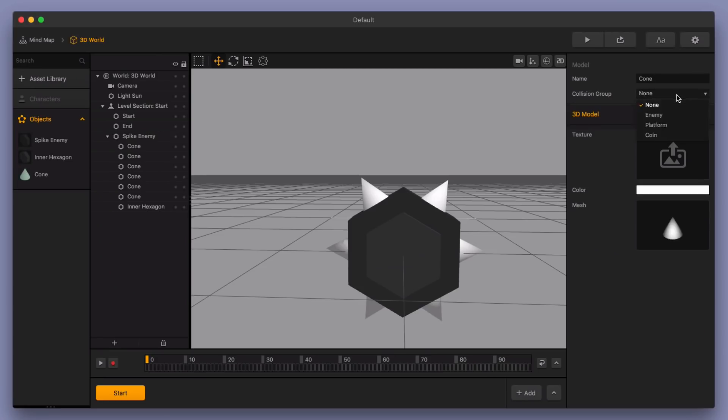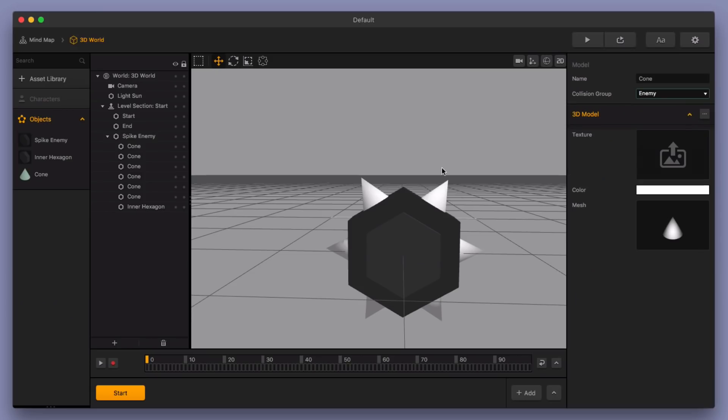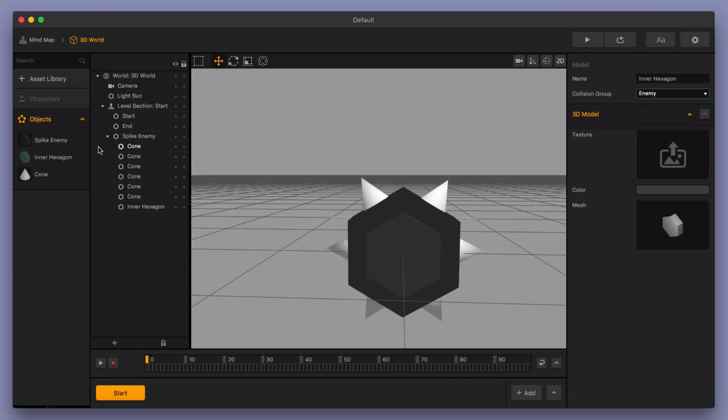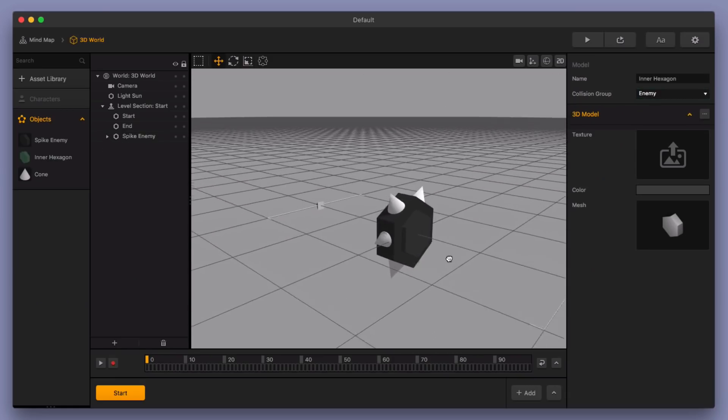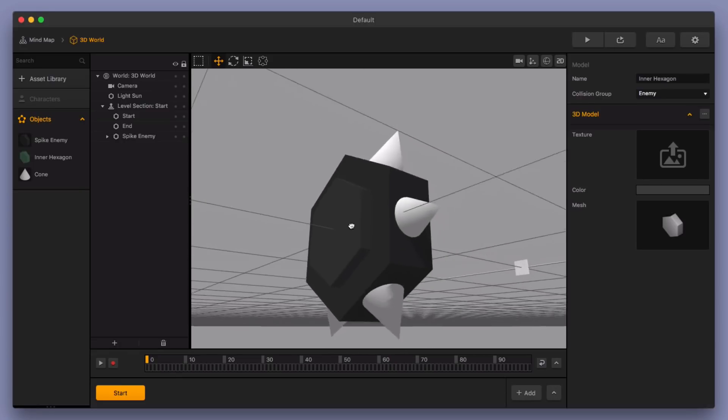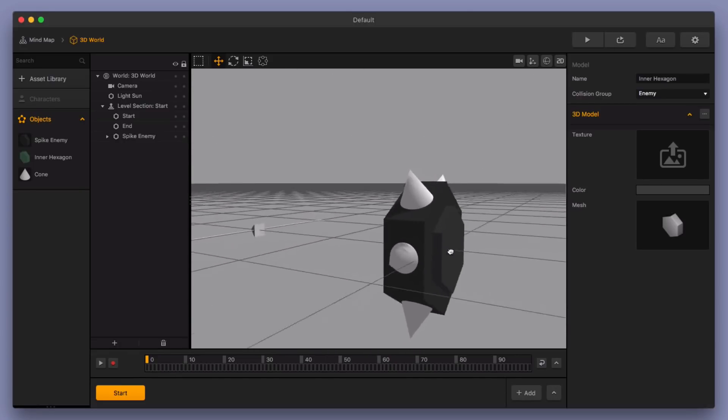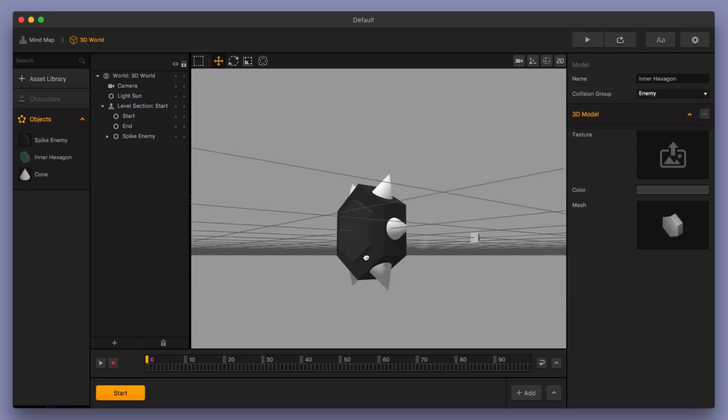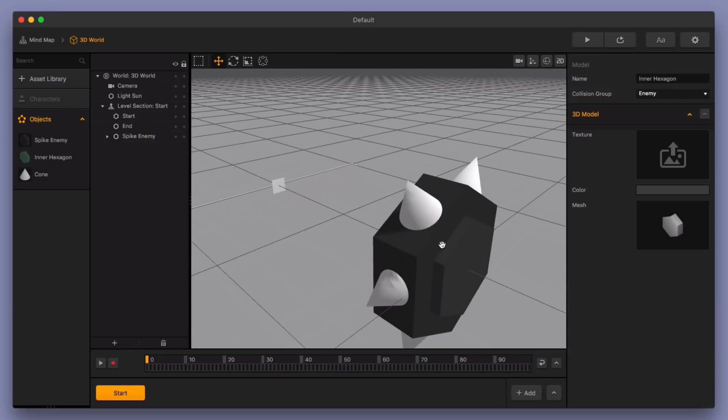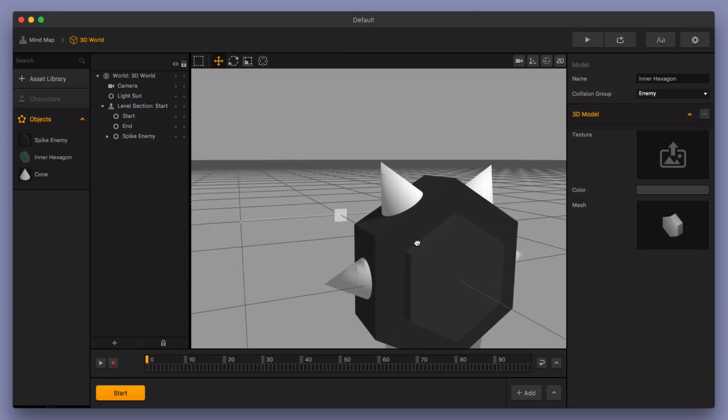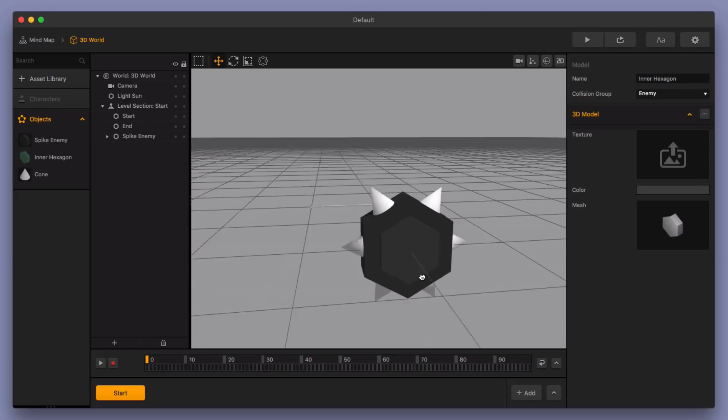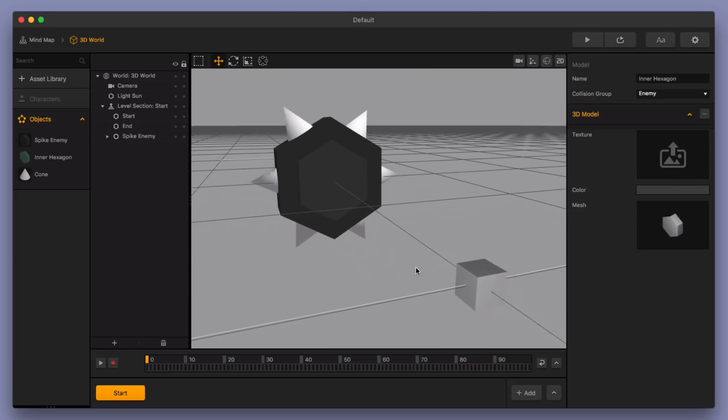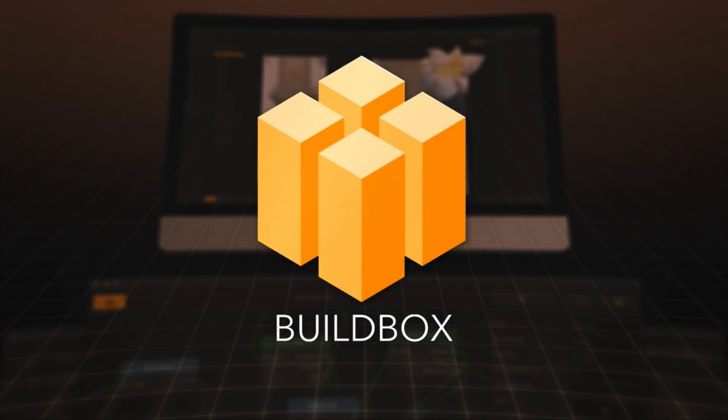Then you can change this collision group to be an enemy as well. Just have all three of them be enemies as part of their collision group. And then you're good to go. So now you've got this little spike enemy. You can give this thing rotation or you can move it around. You can use it for all sorts of different games. I think you could use it in lots of different games in different situations. I hope you enjoyed this video and thought this video was useful. Keep an eye out for more videos coming later this week. And as always keep on boxing.